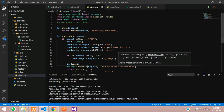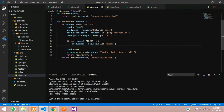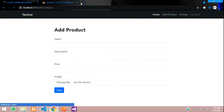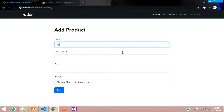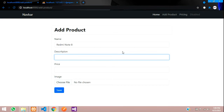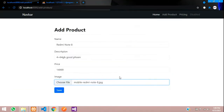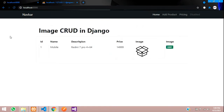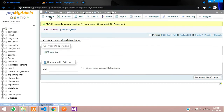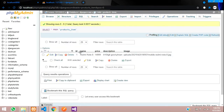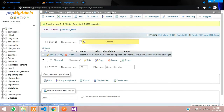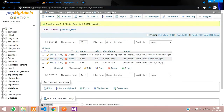Now let's test the code. Fill in: product name 'Redmi Note 8', description '4+64 GB, good phone', and a price. Choose an image and save. The data is saved and redirected. Let's check the database — it's inserted successfully. I've inserted three products, and now we'll fetch and display them.